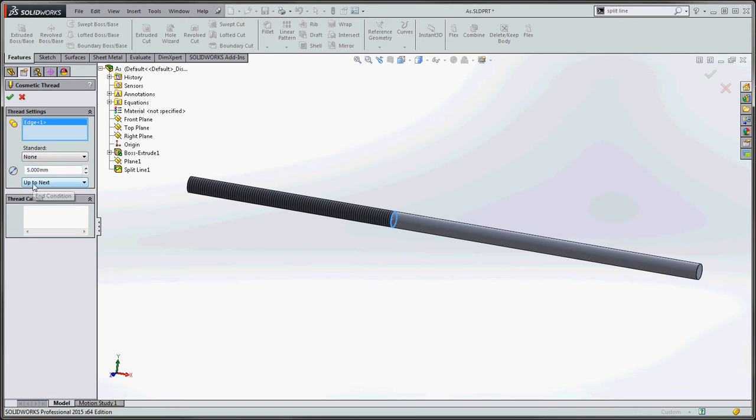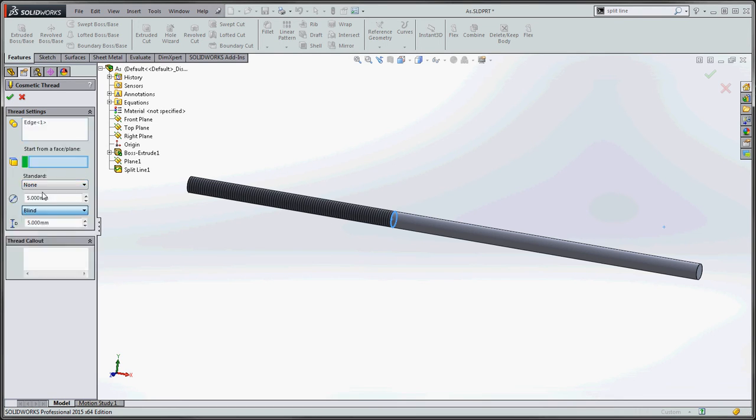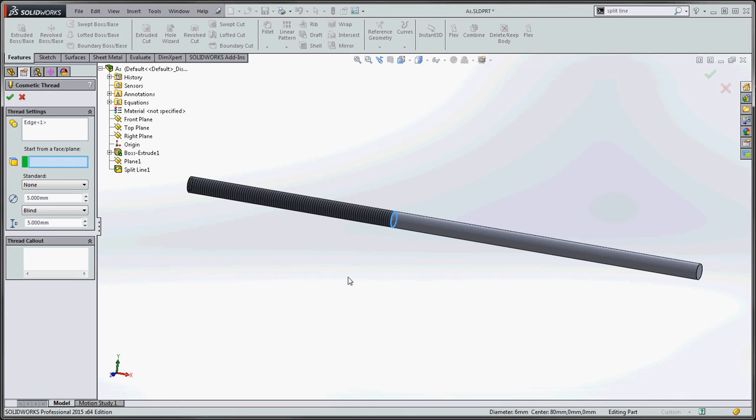It's actually up to next here. So what we could do is just do blind and maybe put in an arbitrary number, maybe five millimeters. And you can see it gives us a preview, which it doesn't. It's still going all the way to the end.